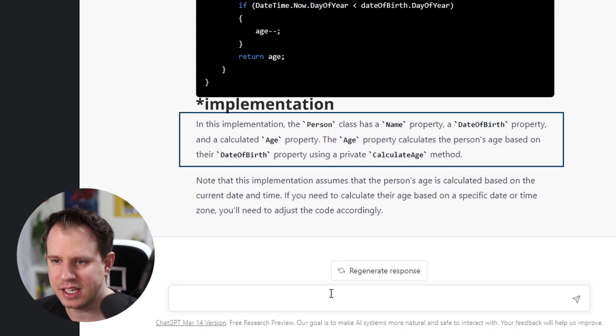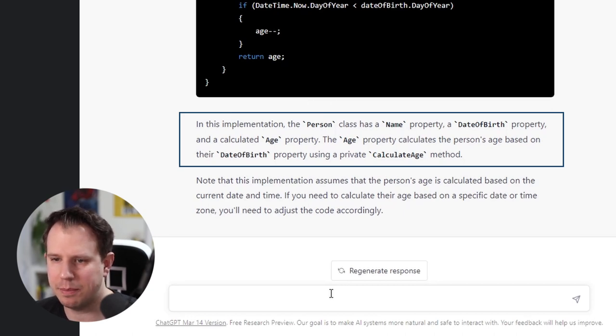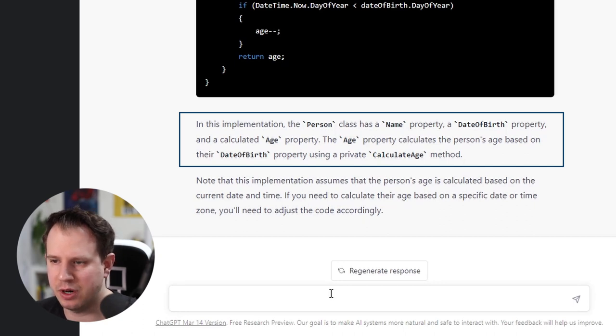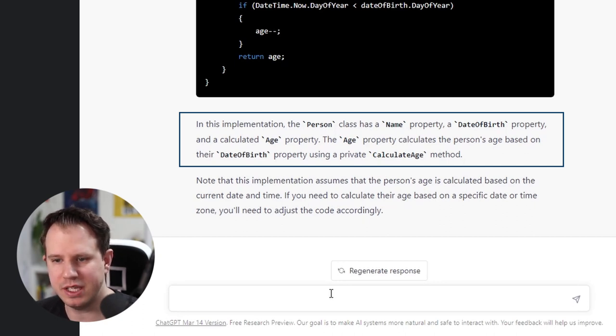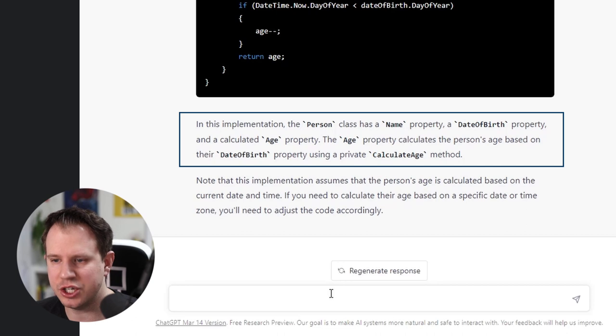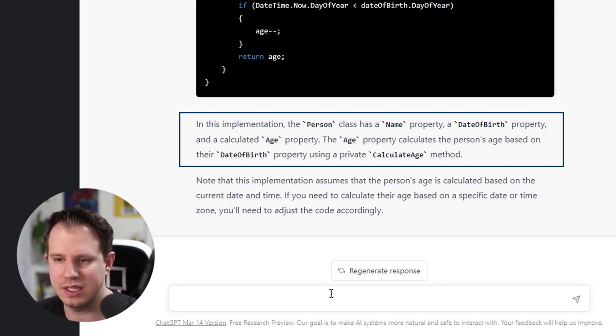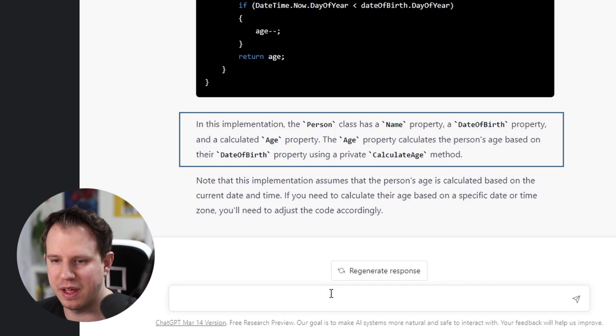In this explanation, the person class has a name property, a date of birth property and a calculated age property. The age property calculates the person's age based on their date of birth property using a private calculate age method.